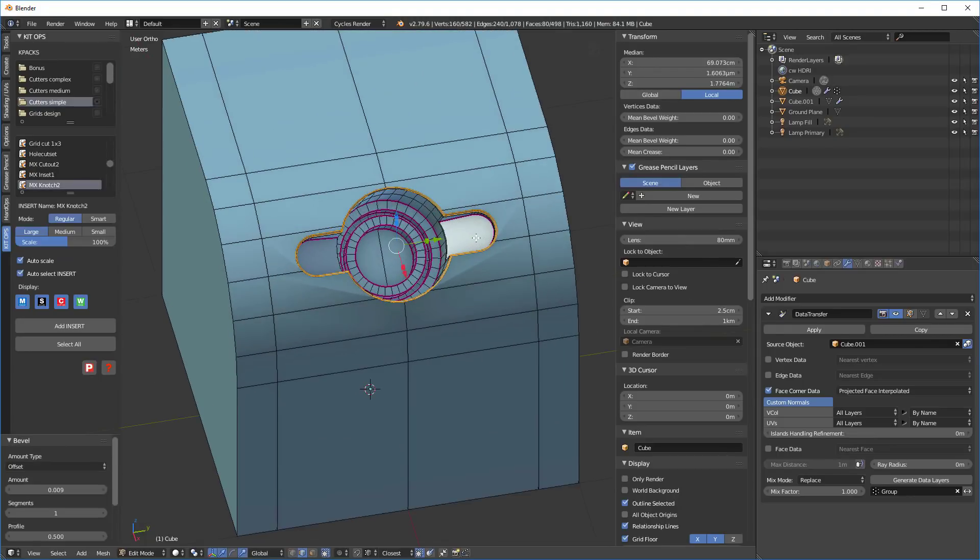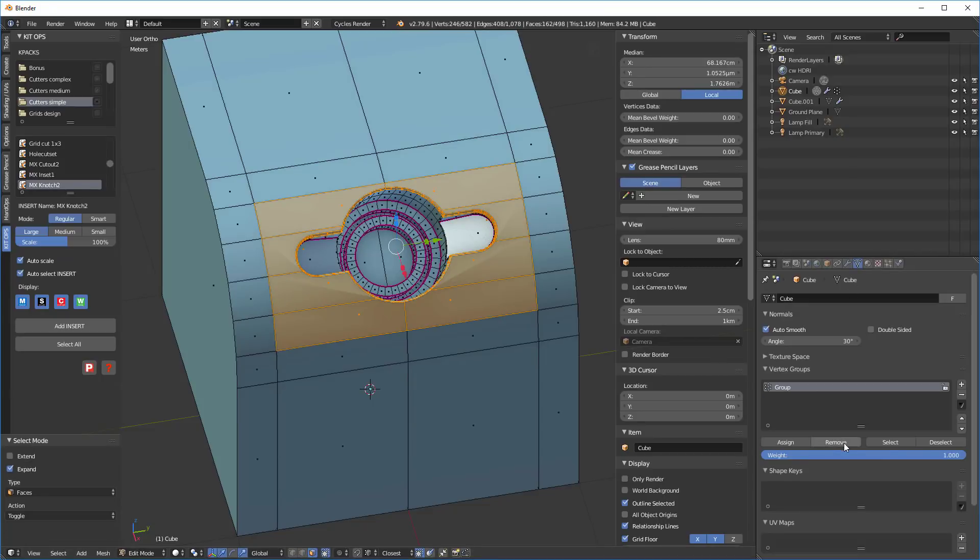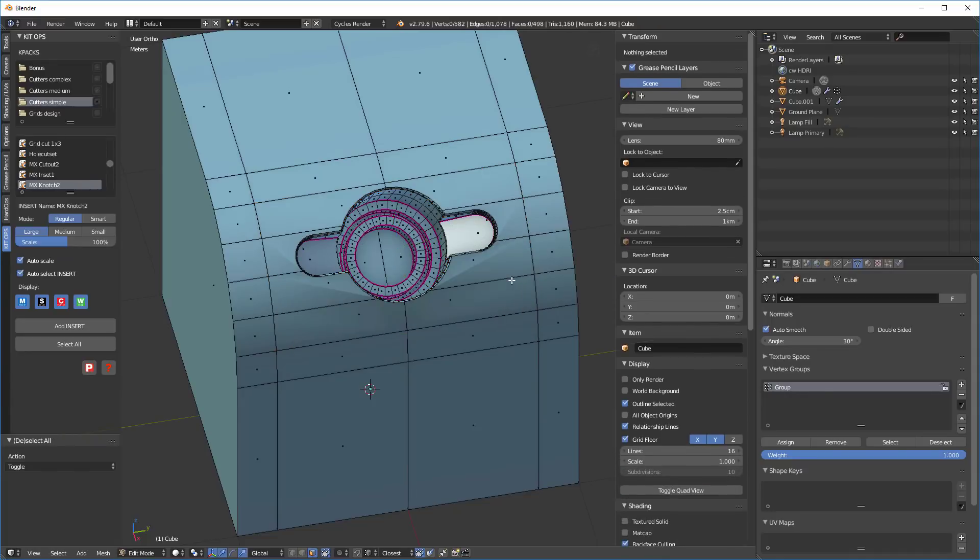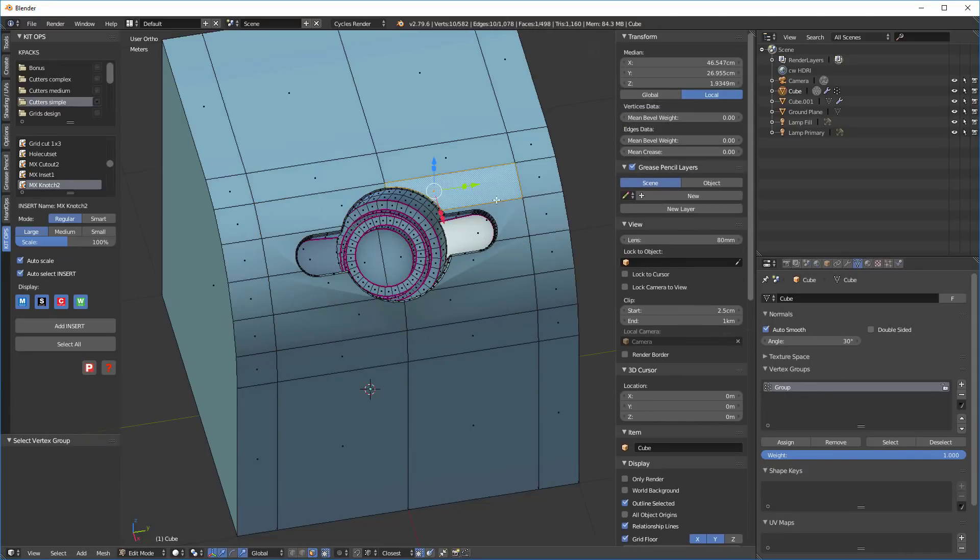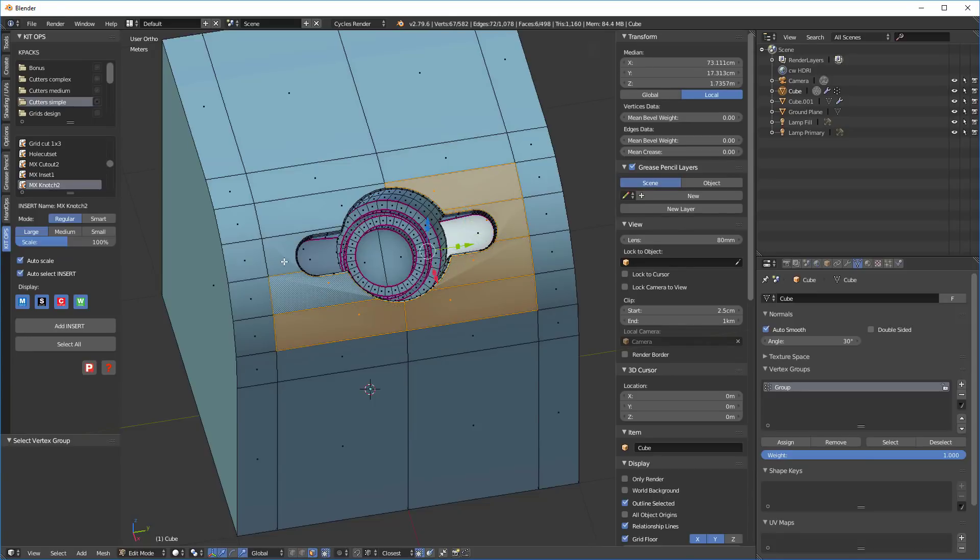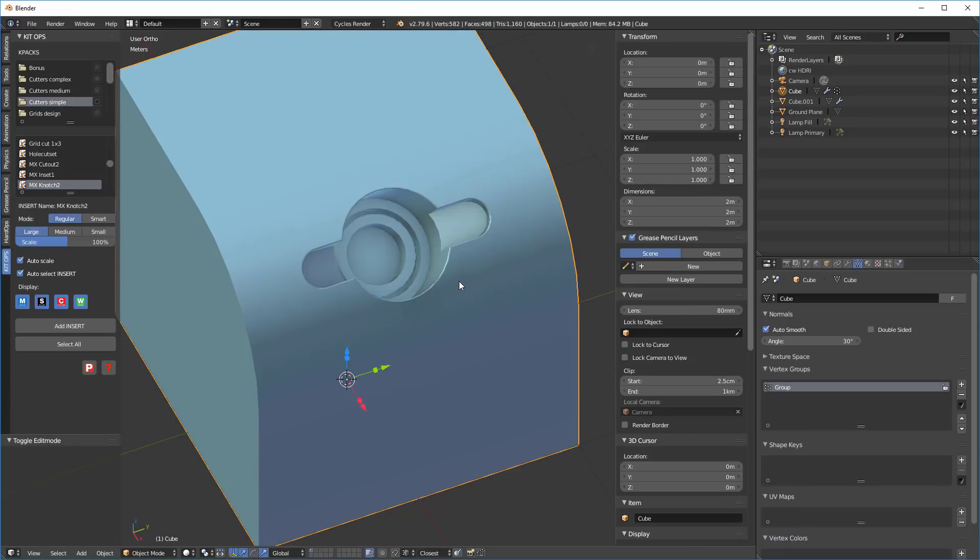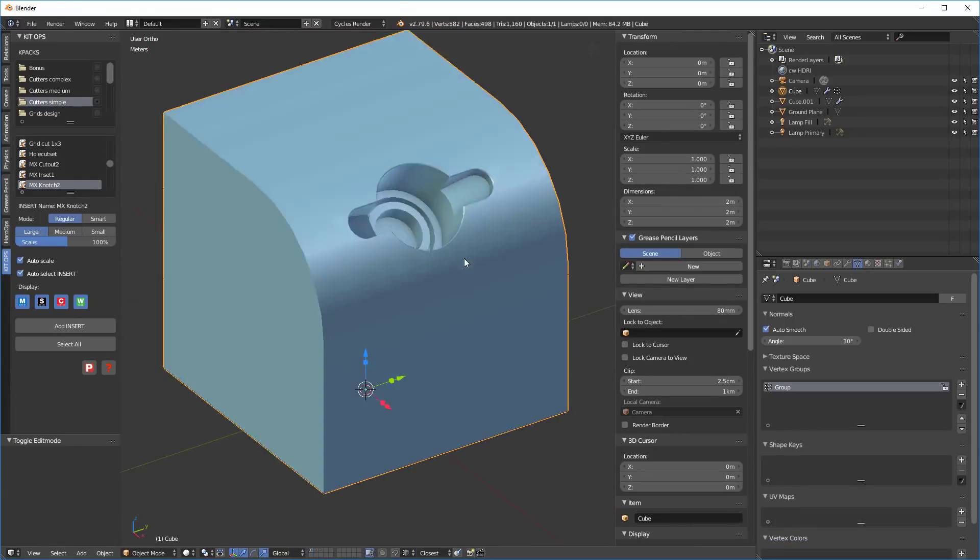And then now I'm going to go into my face mode and go back into my vertex group. And I'm going to select, select it and remove. So I'm going to remove it. So now if I select there's going to be nothing in the face mode. So now let's just create a whole new group, this group. So this is our new vertex group. We assign that, let's tab back out. And now you can see it's perfect.